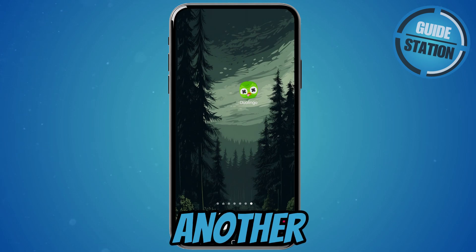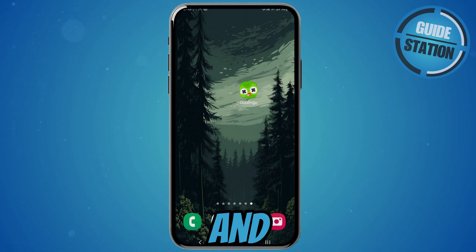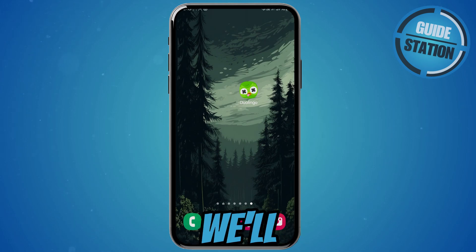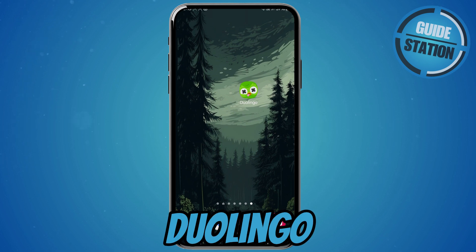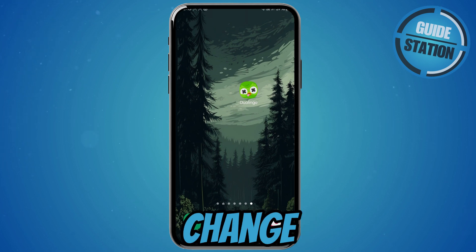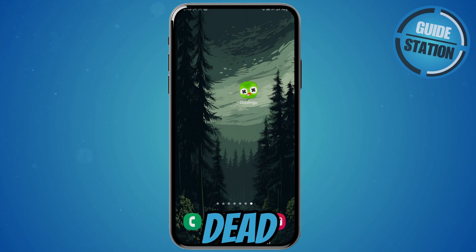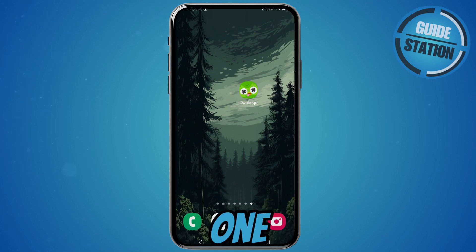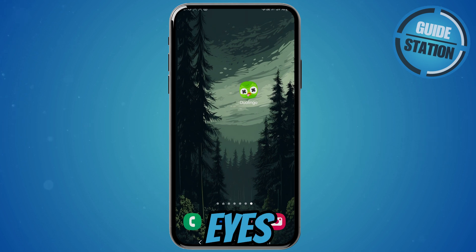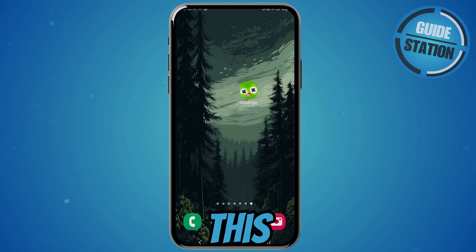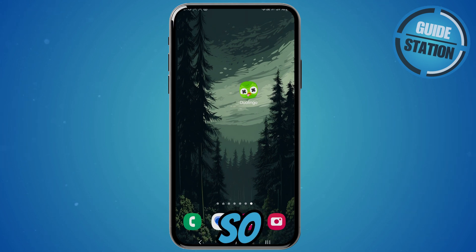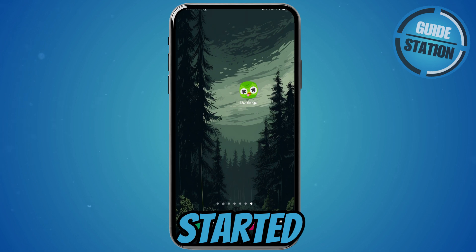Hey guys, welcome back to another video. In this video we'll be going over why the Duolingo app icon changed to this dead-looking one with its tongue out and X's on its eyes, and also how to fix this. So let's get started.